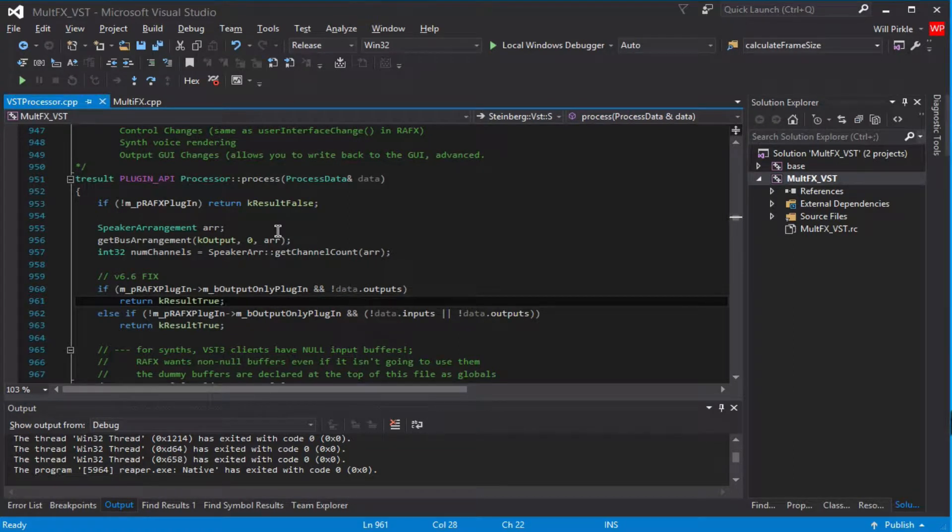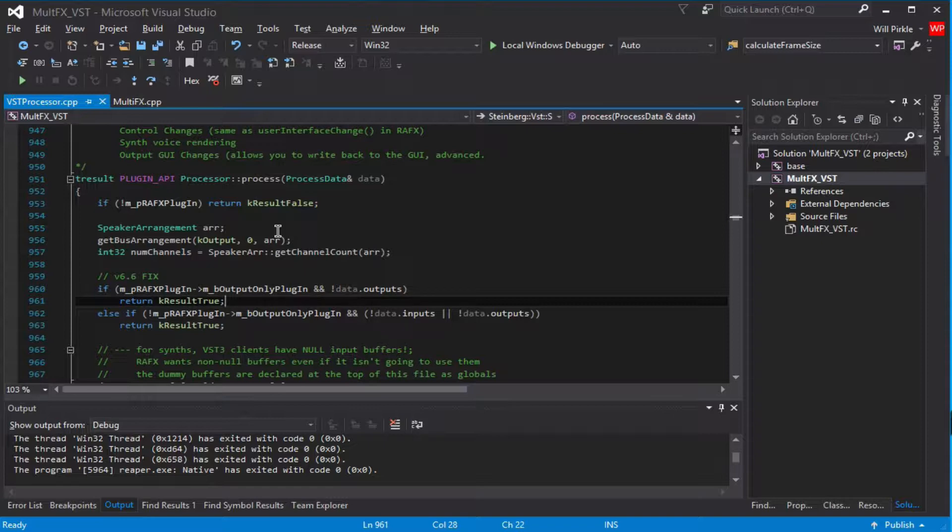Hi, it's Will. This is a second short video on debugging a VST3 plugin inside of a VST3 host.